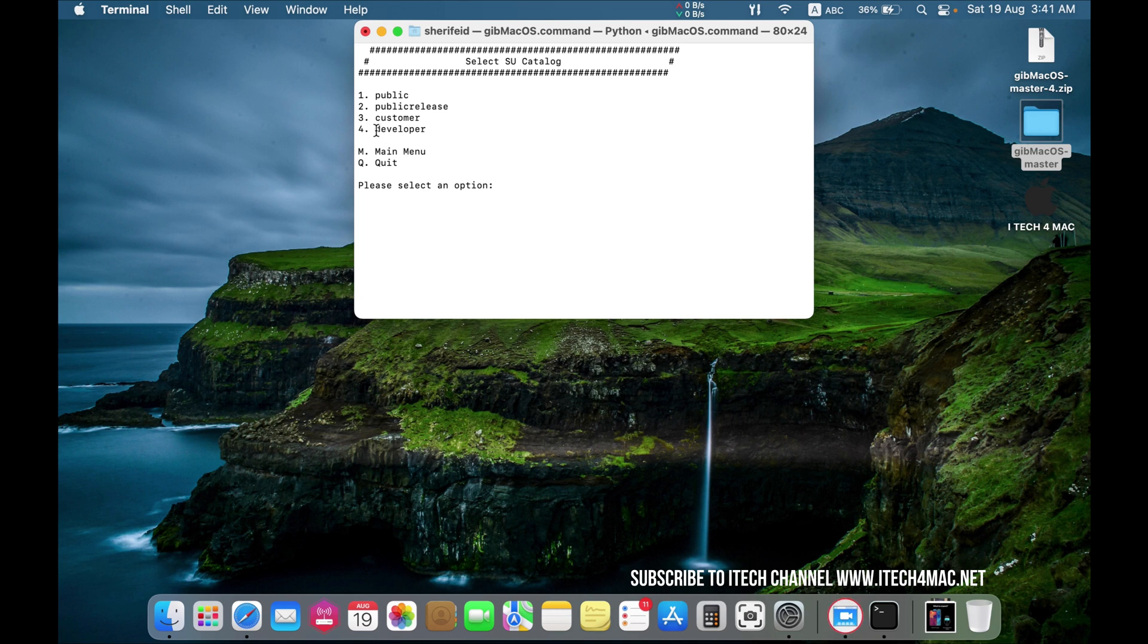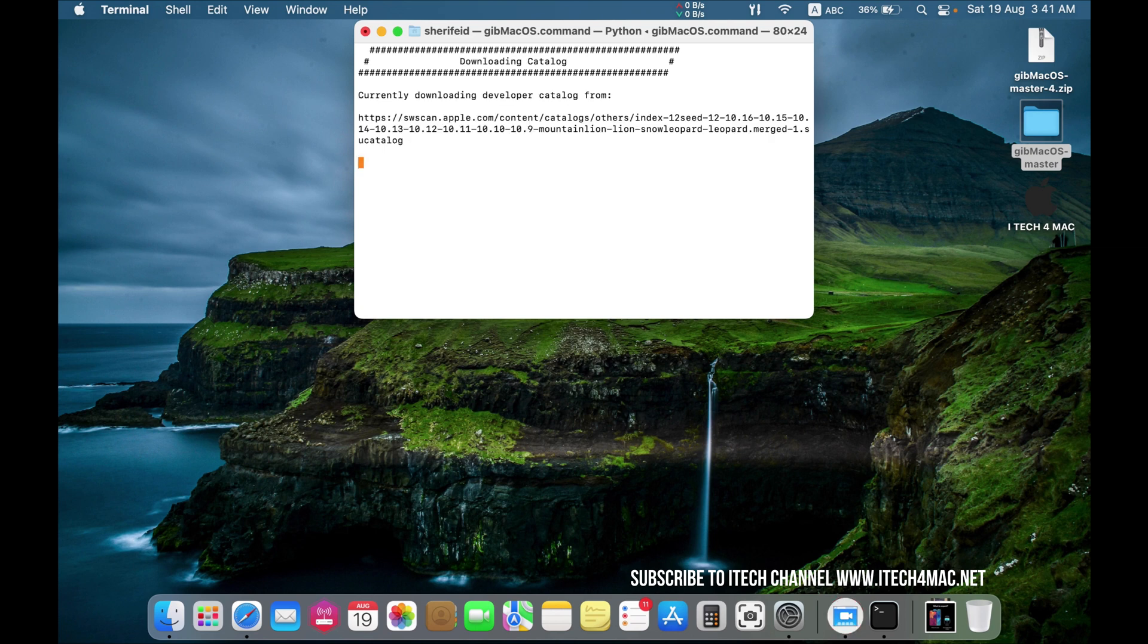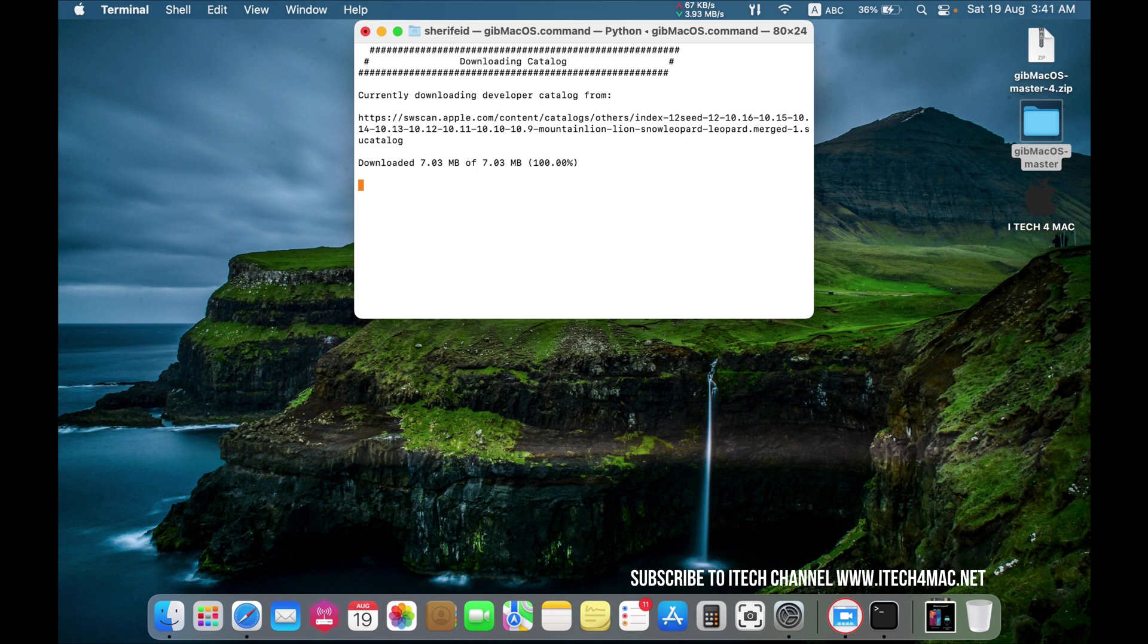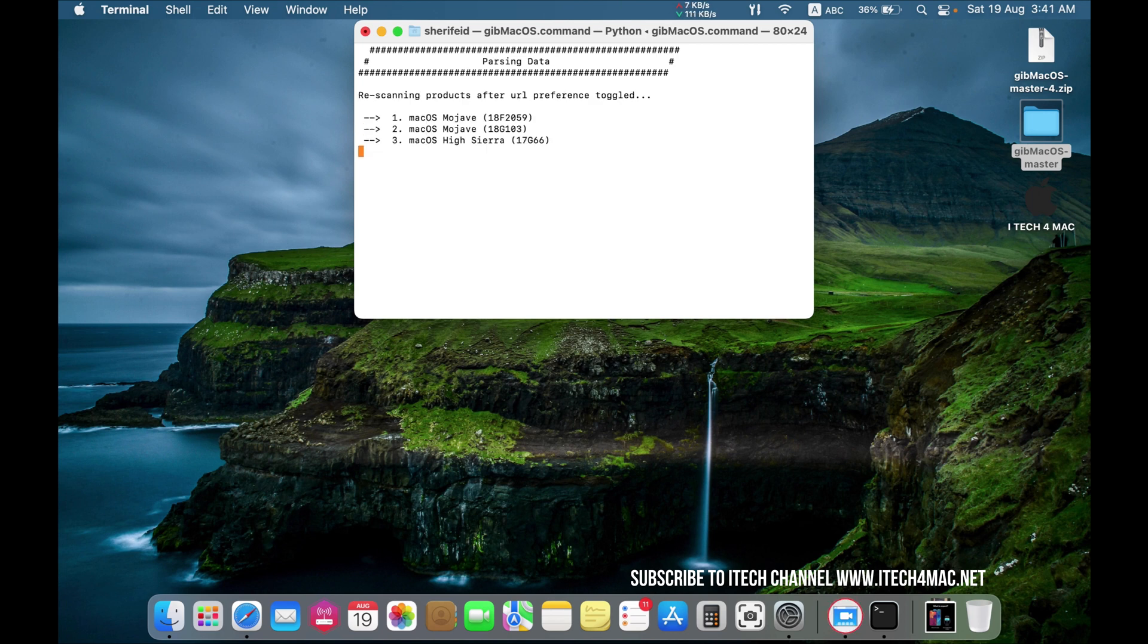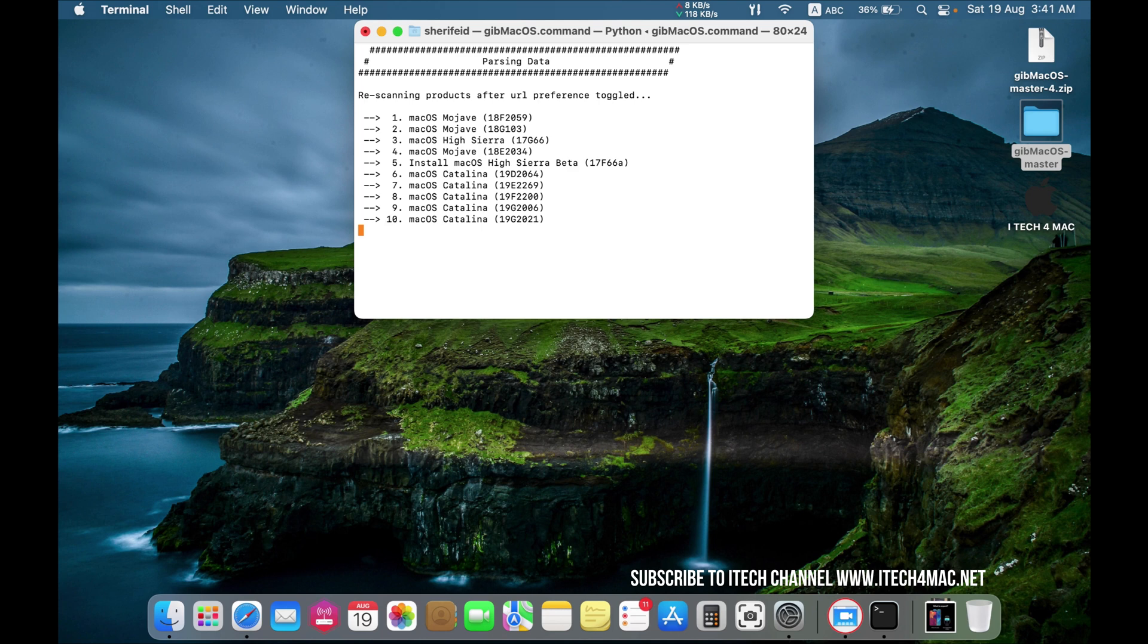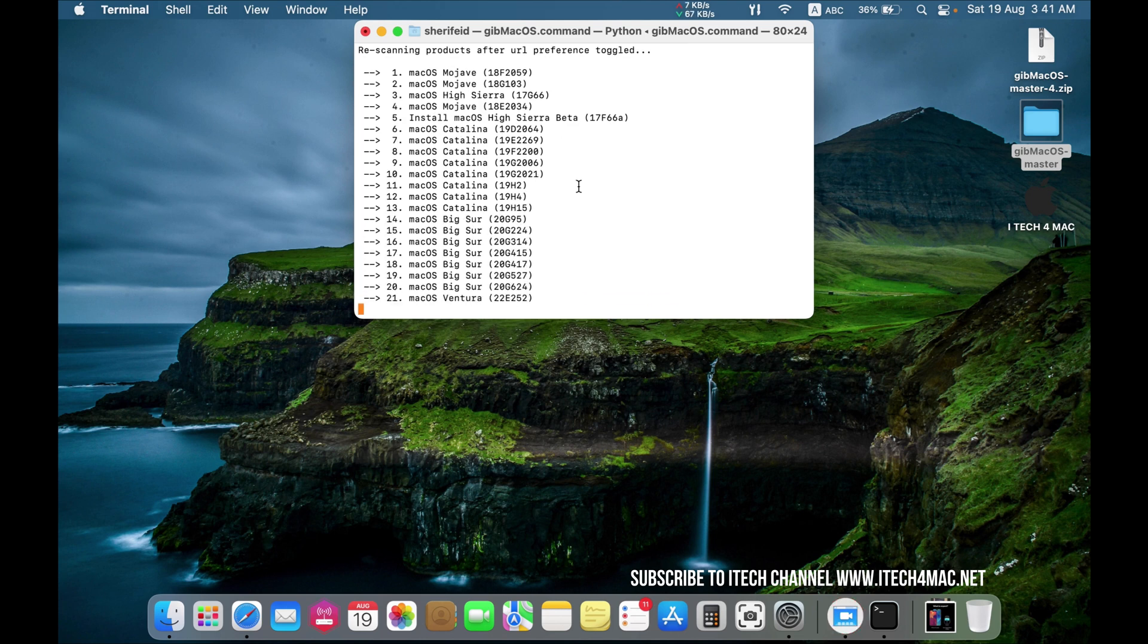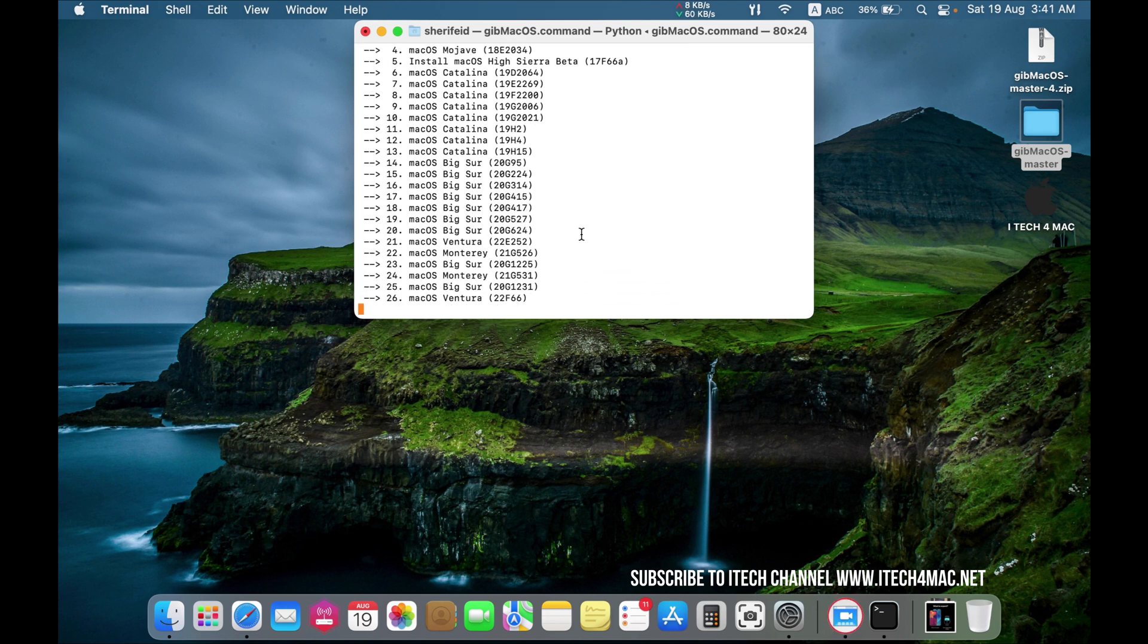Select the developer's version. Type 4 and press Enter. Here is the catalog of the developer's versions available.